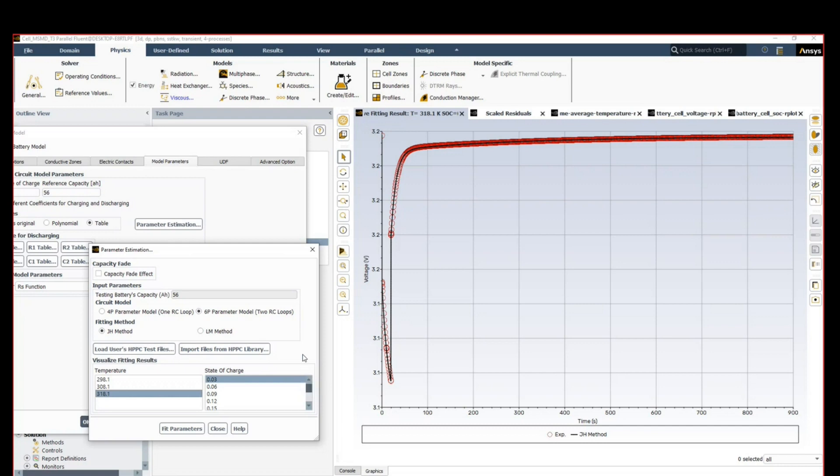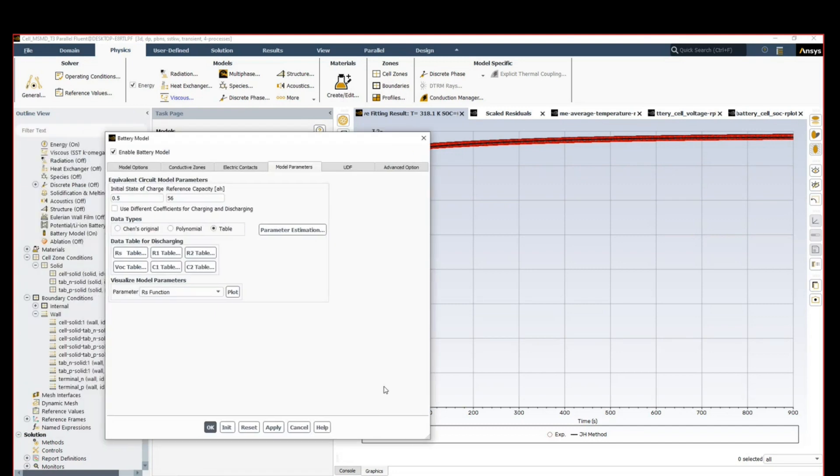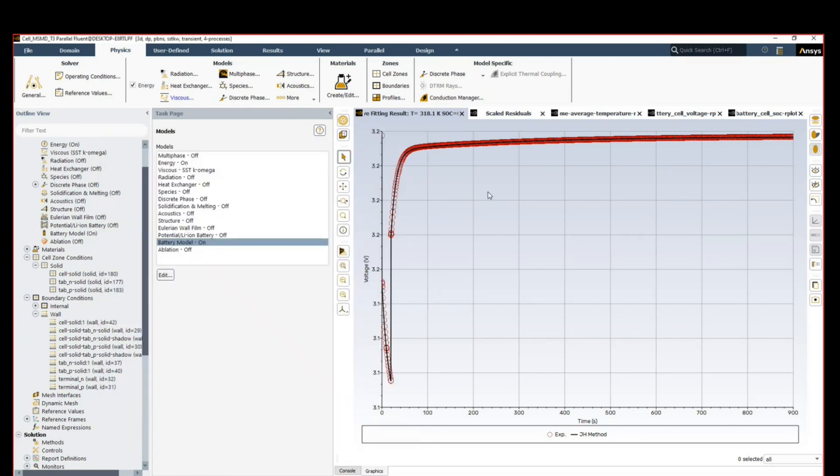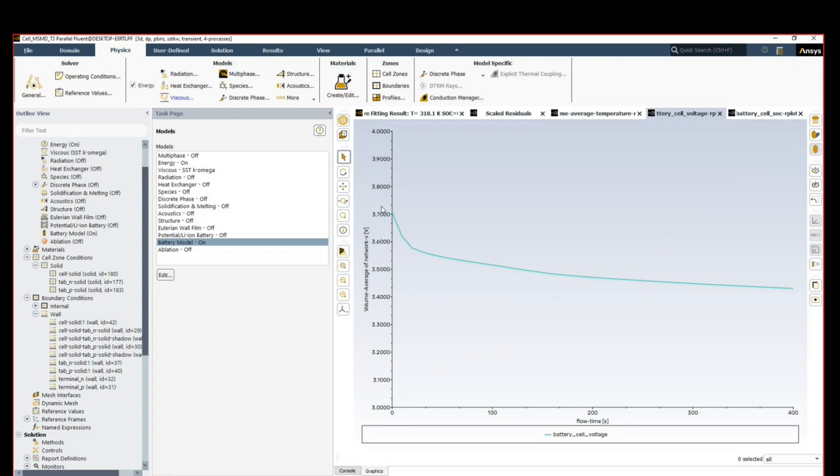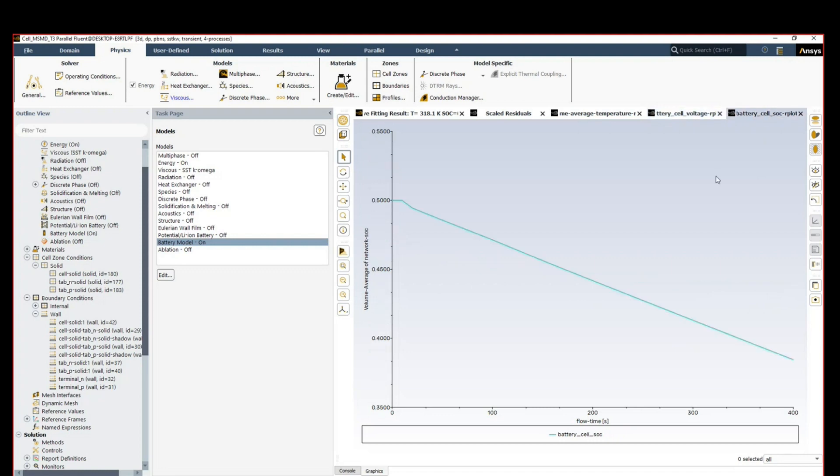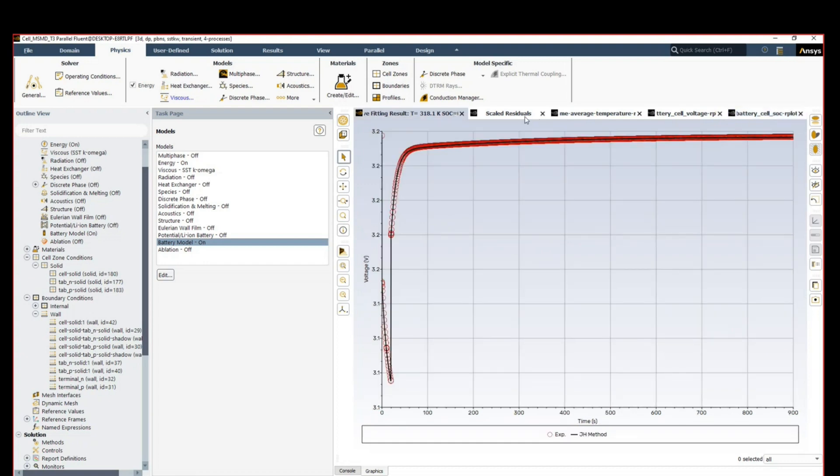When done with this, we can initialize our battery simulation, click OK, and then just turn on the model. This model has been run in advance so we can save time. Here you can see for the first 400 seconds of discharging, our temperature is increasing from 300 Kelvin up to 304. The battery cell voltage starts to drop from 3.7, it goes down to 3.4 and keeps going, but you can see it's holding a fairly stable level for now. The state of charge starts to go down from 50 percent of the full capacity down to approximately 39 percent, so 10 percent capacity loss for 400 seconds.